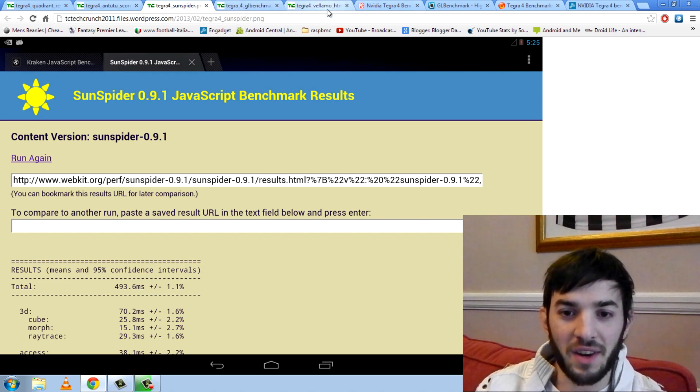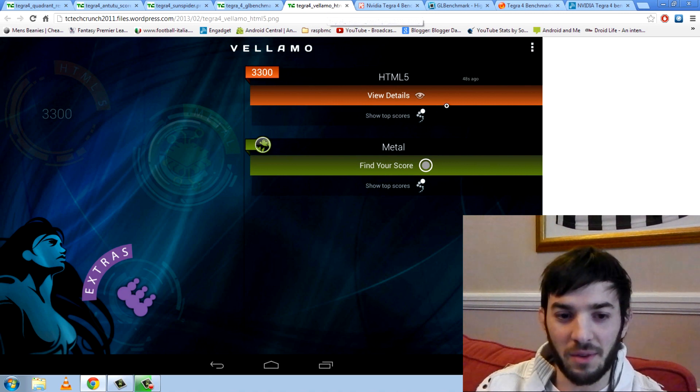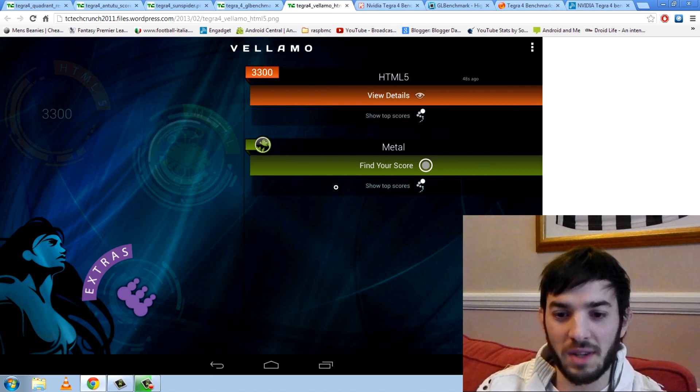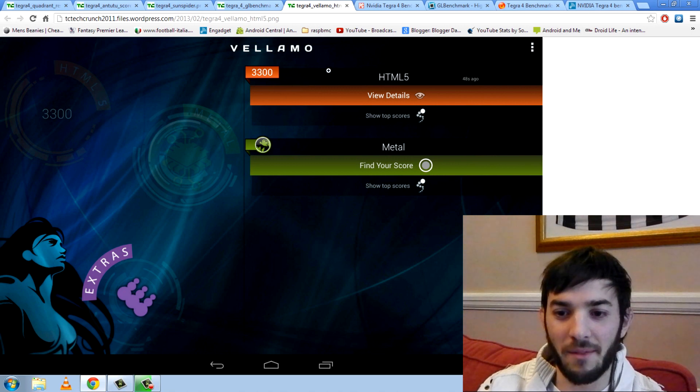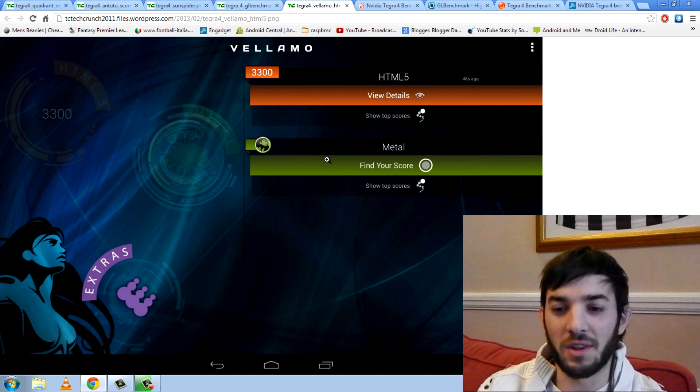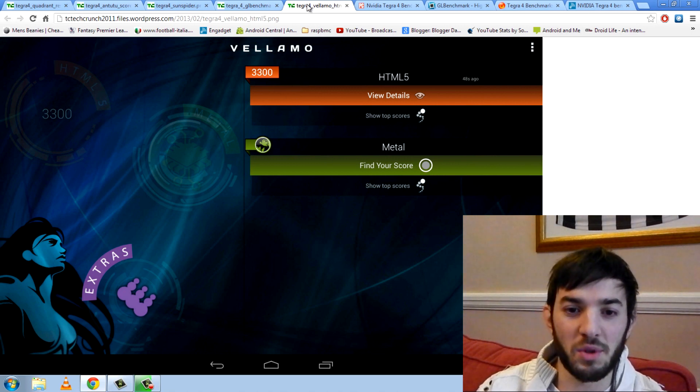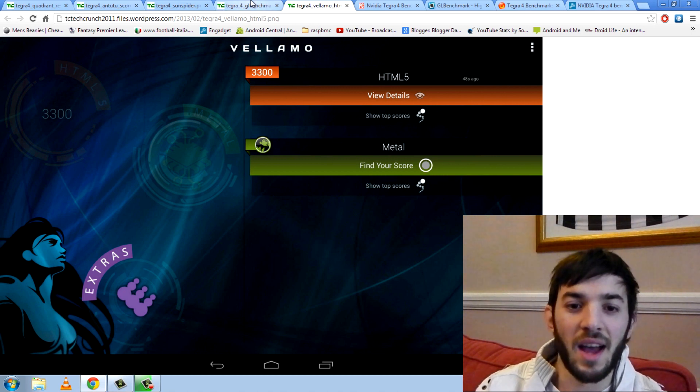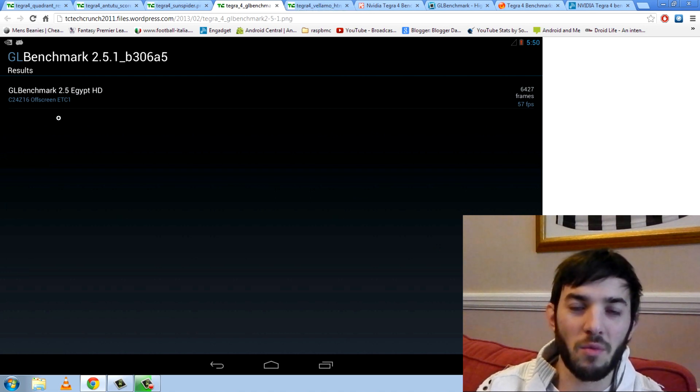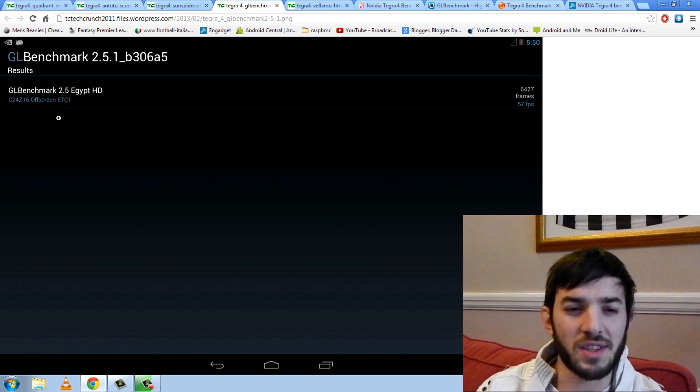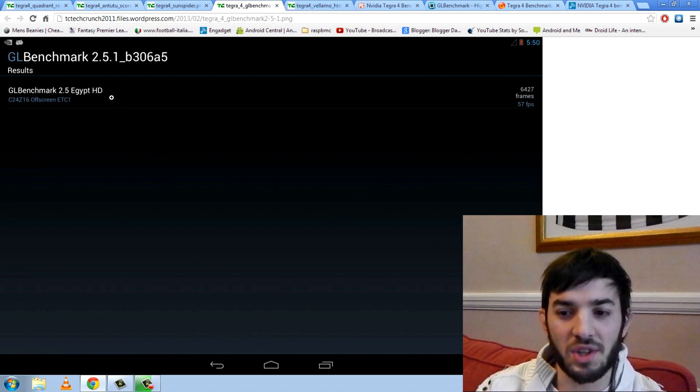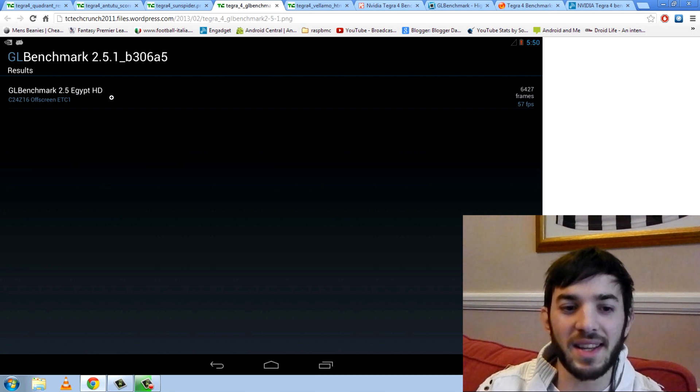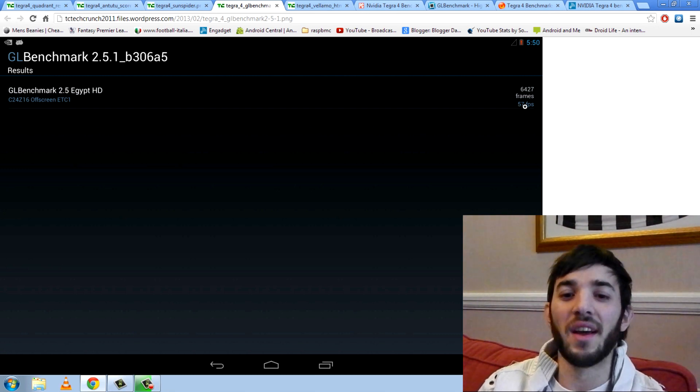Let's, we'll check out Vellamo first, as you can see here. Now there isn't actually any graphs here, but I can tell you these are pretty good scores. It scores 3,300 on Vellamo. And I know those don't mean much to you considering there's no graphs, but we'll check that out later. And the GL benchmark, they only ran one, which I don't really understand why, but it's the GL benchmark 2.5 Egypt HD, which is a pretty intensive one in all fairness. And it scores 57.